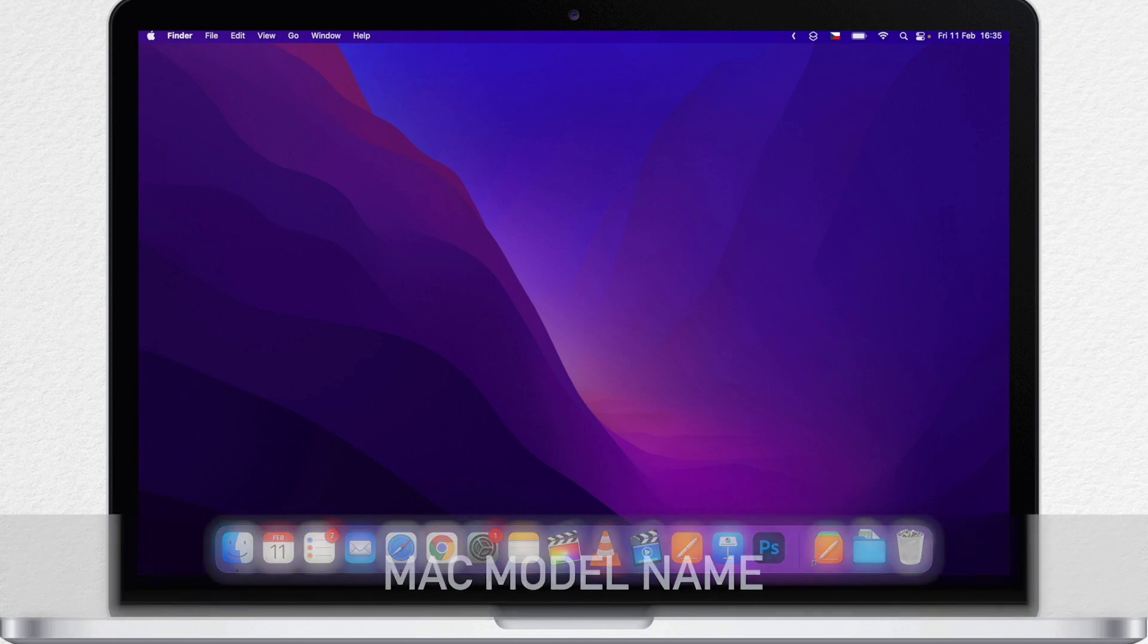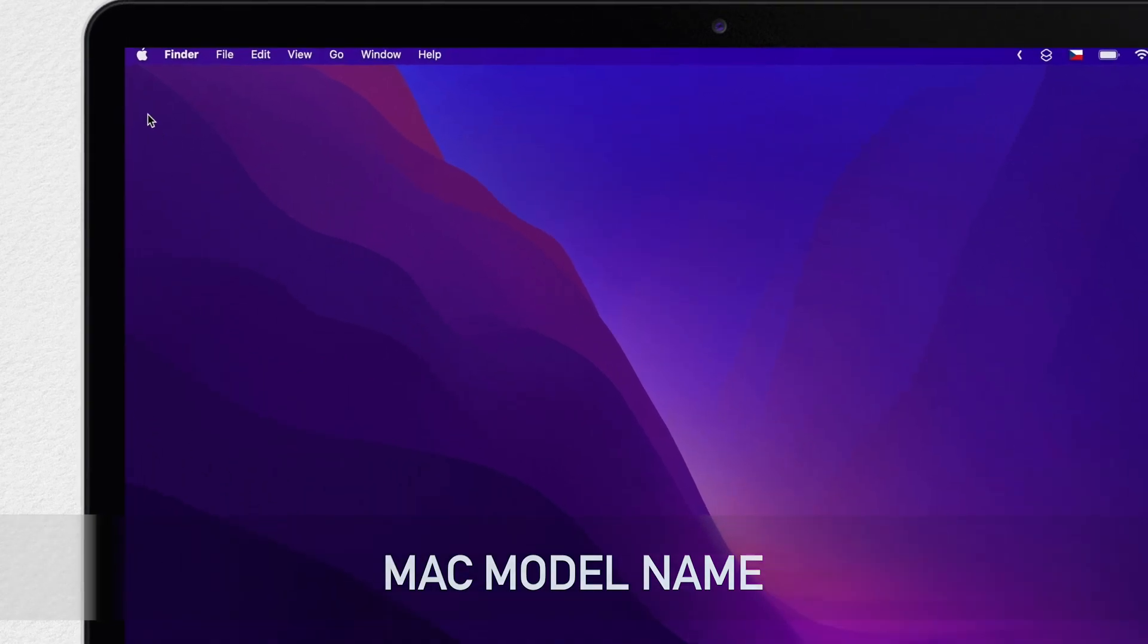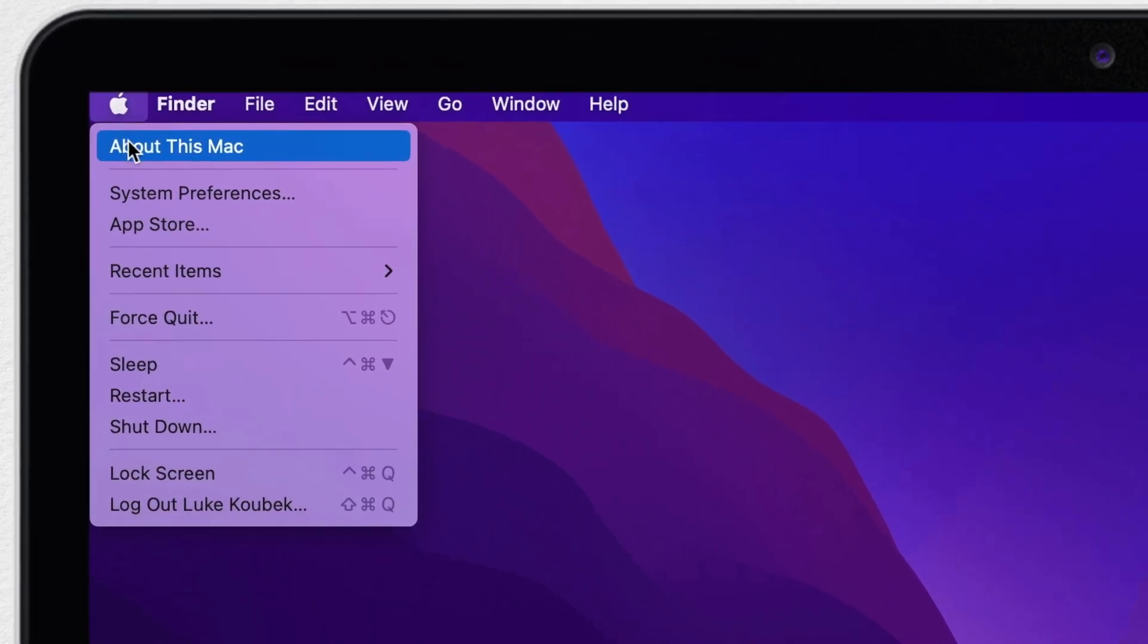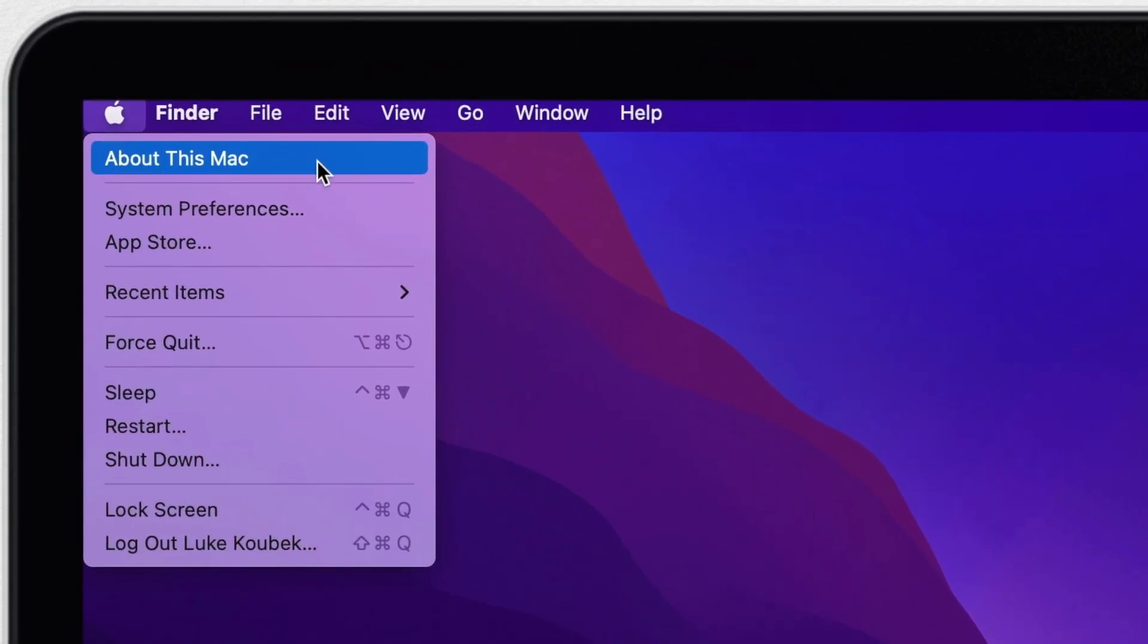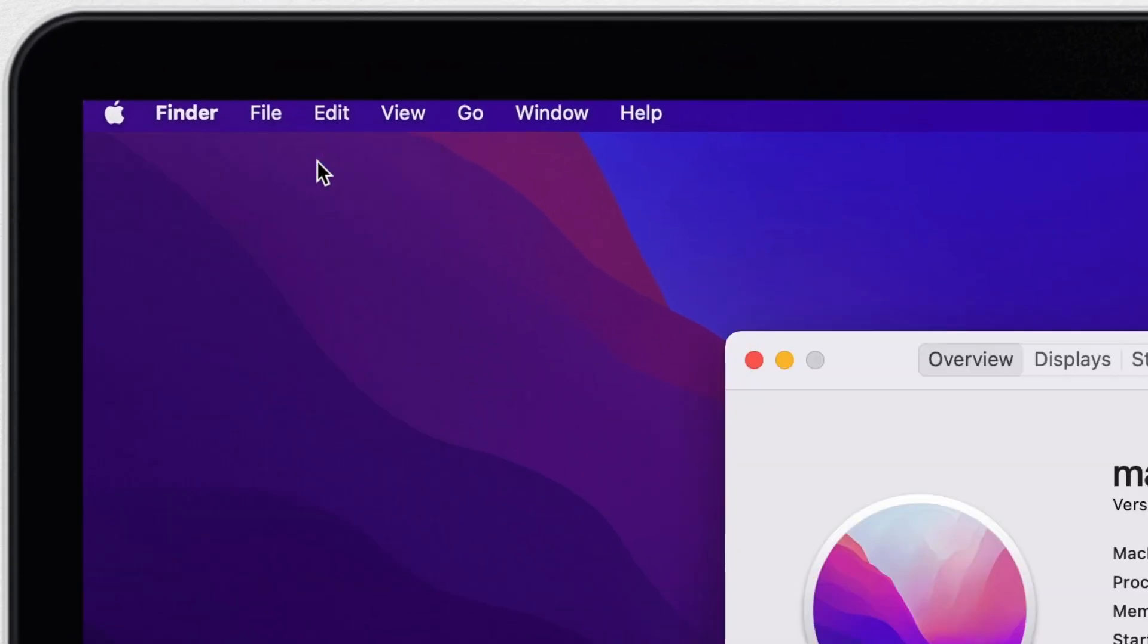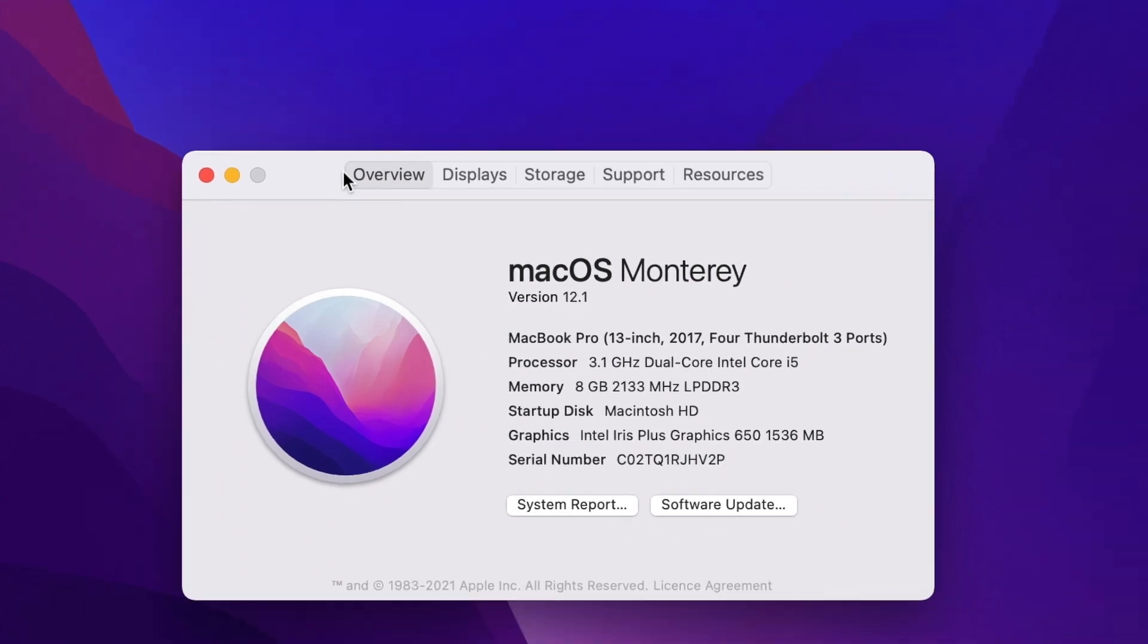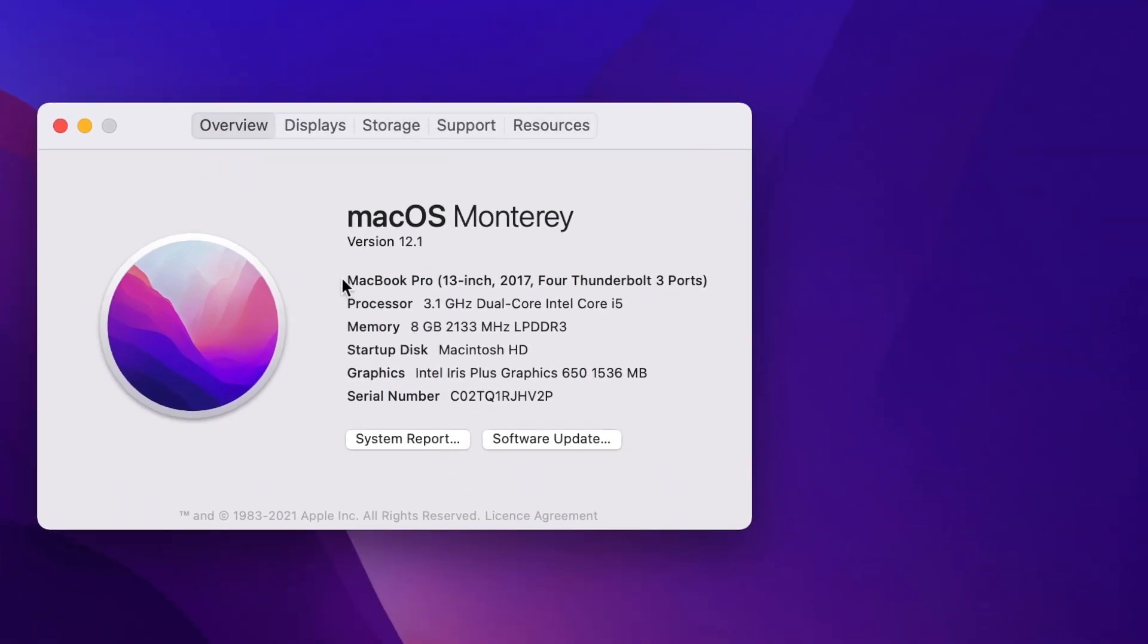Mac of course has the official name, the model name which you can't change. But you can at least view it by going to the Apple menu and then selecting About This Mac. The official name of your Mac is right here. It's usually a model name like MacBook Pro or iMac.